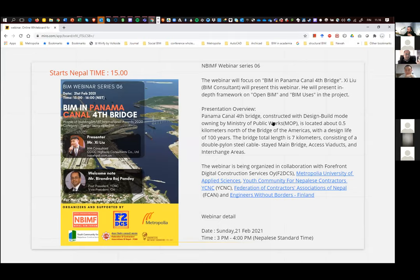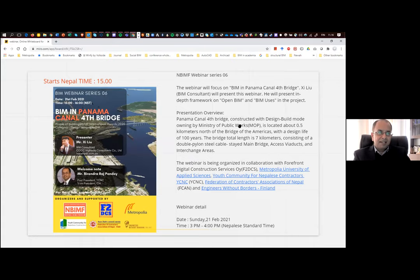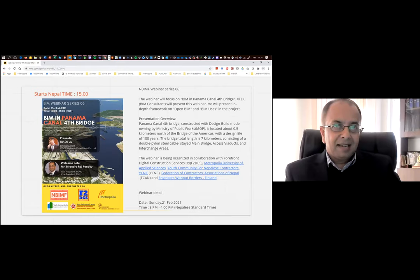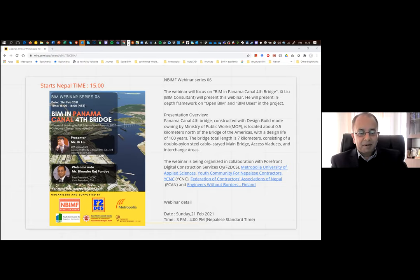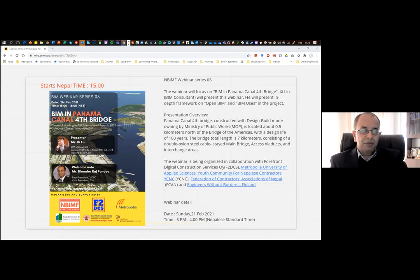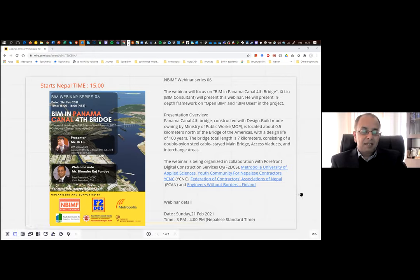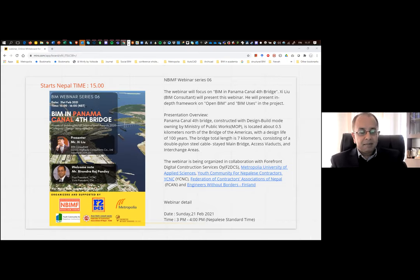Thank you, and Namaskar to everyone. I am Birindras Pandey, advisor to the Federalist Contractors Association Nepal and past president of Youth Community Connections Contractors. Talking about Nepal's development aspirations, we have a slogan of 'Prosperous Nepal, Happy Nepali.' The country is set to graduate from least developed country status, with aspirations to become a middle-income country by 2030 and meet all sustainable development goals.